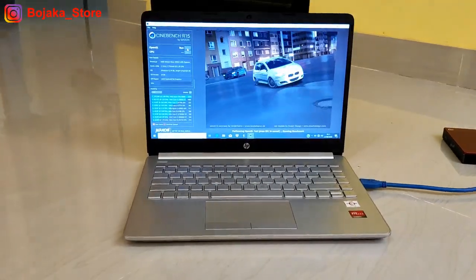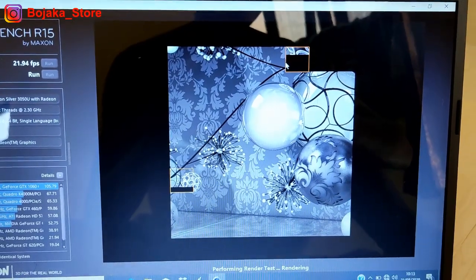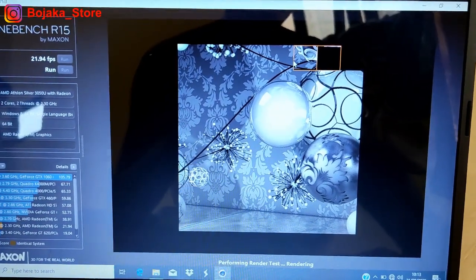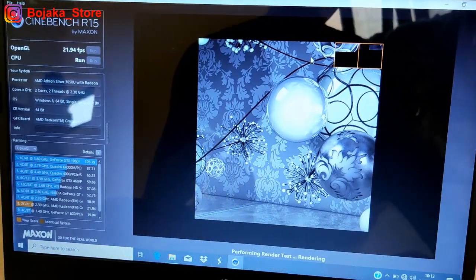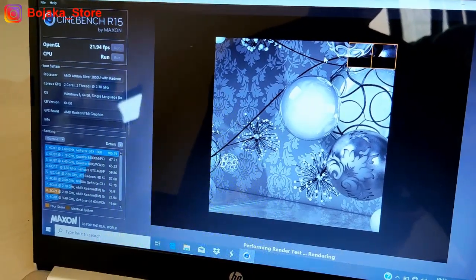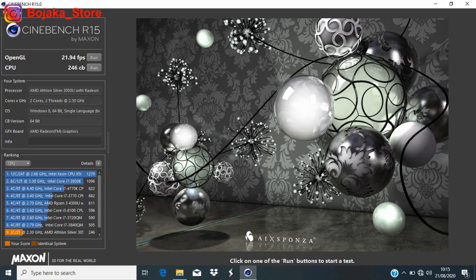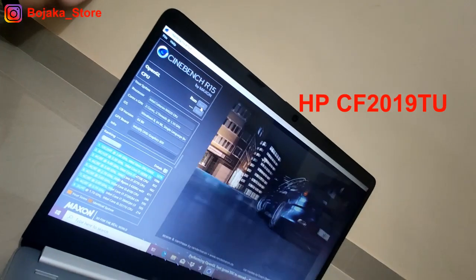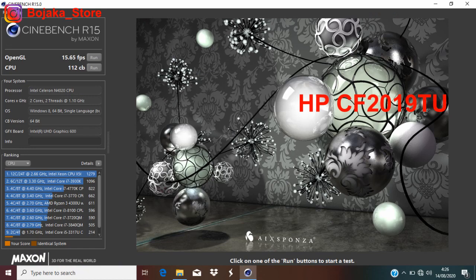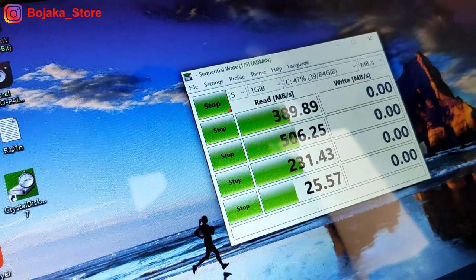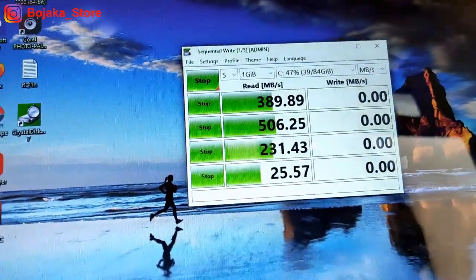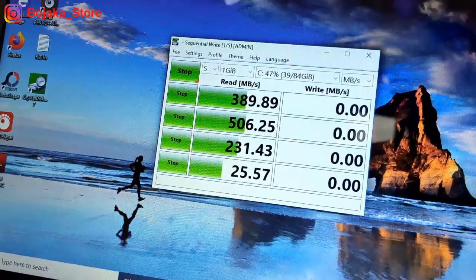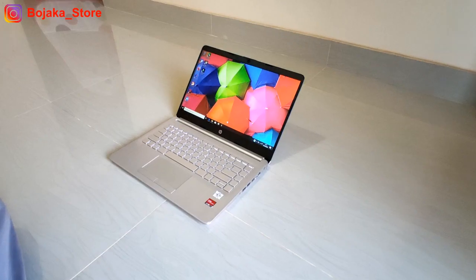Dari hasil pengujian Cinebench R15, HP DK1001AU dengan AMD Athlon Silver kali ini memiliki hasil uji CPU dengan 246CB. Hasil ini hampir 2 kali lipat dari hasil yang dihasilkan pada HP CF 2019TU yang menggunakan Intel N4020U. Namun pada Nova Bench, hasilnya memang kurang lebih sama. Begitupun juga dengan pengujian menggunakan Crystal Diskmark untuk SSD-nya yang dihasilkan juga berada di kisaran 500 Mbps.